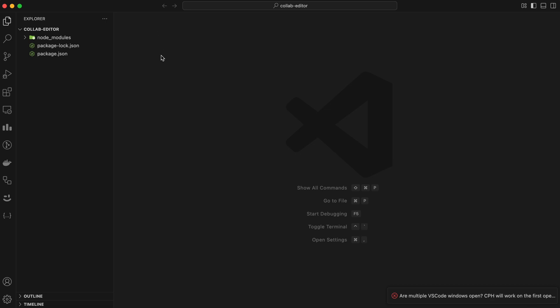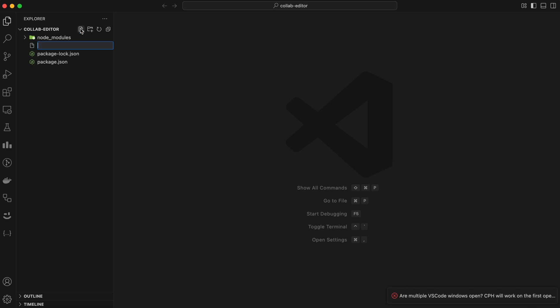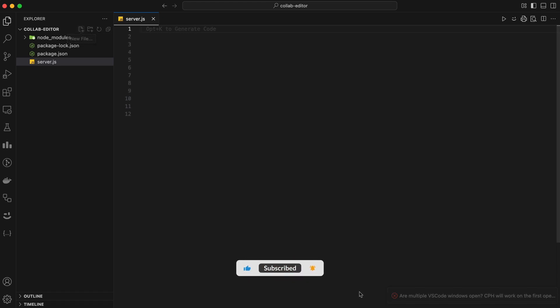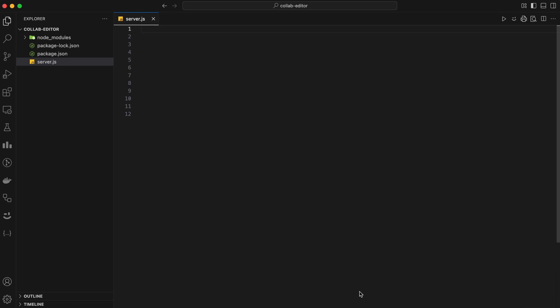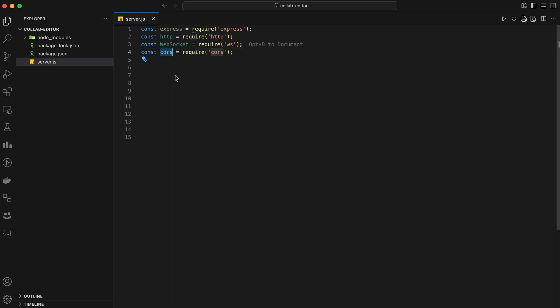First, let's create our server file. In the root of your project directory, create a file called server.js. This file will contain all the code for our backend server. Open server.js in your code editor. We'll start by importing the necessary modules. We need Express for our server, the HTTP module to create an HTTP server, the WebSocket library for WebSockets, and CORS to handle cross-origin requests.